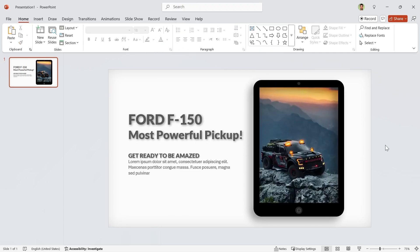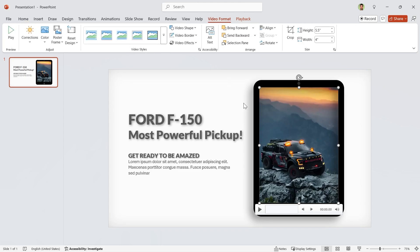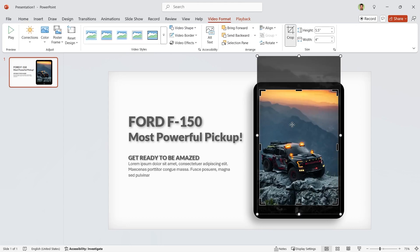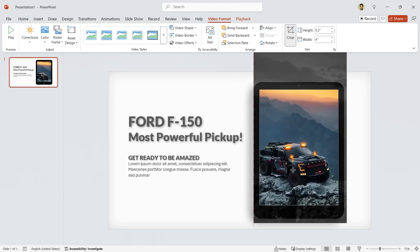Okay, my video is inside the frame. But if you want to adjust it, it is exactly like picture. Go to Video Format tab, click on Crop and adjust it.